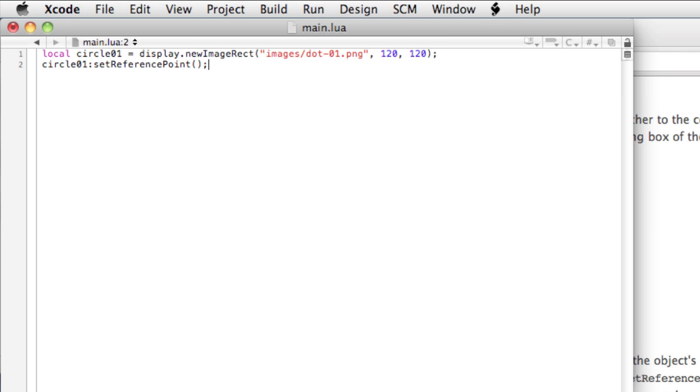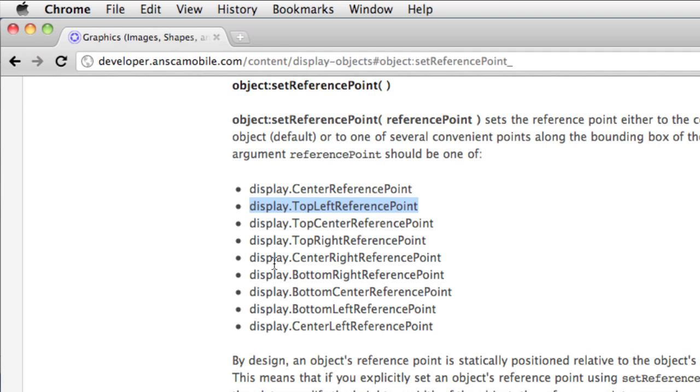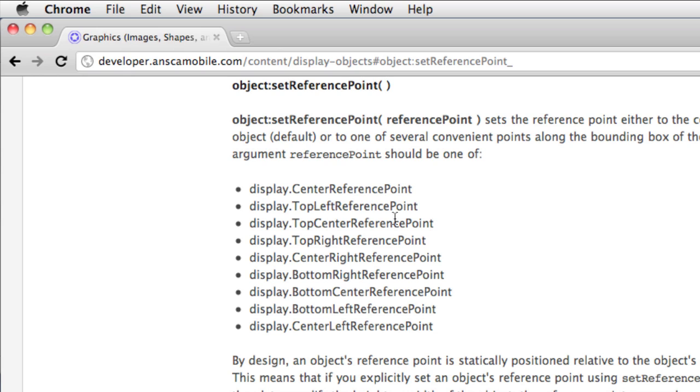And I've got the Corona docs open in the background. And here you can see the object setReferencePoint constructor, and these are the different arguments. And what this does is set where the reference point for the object should be, so that when you position it x and y, it'll position according to that reference point.